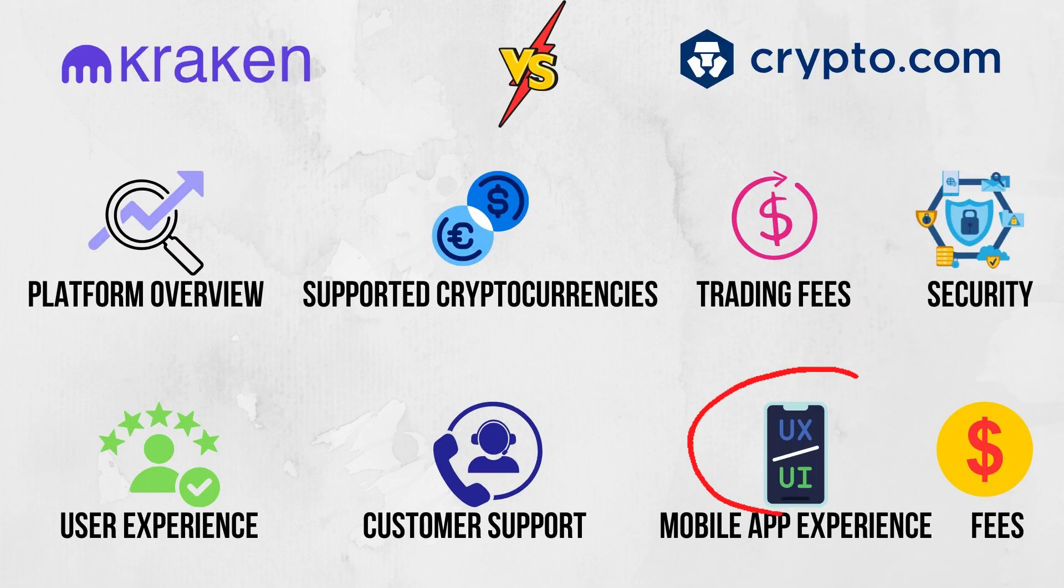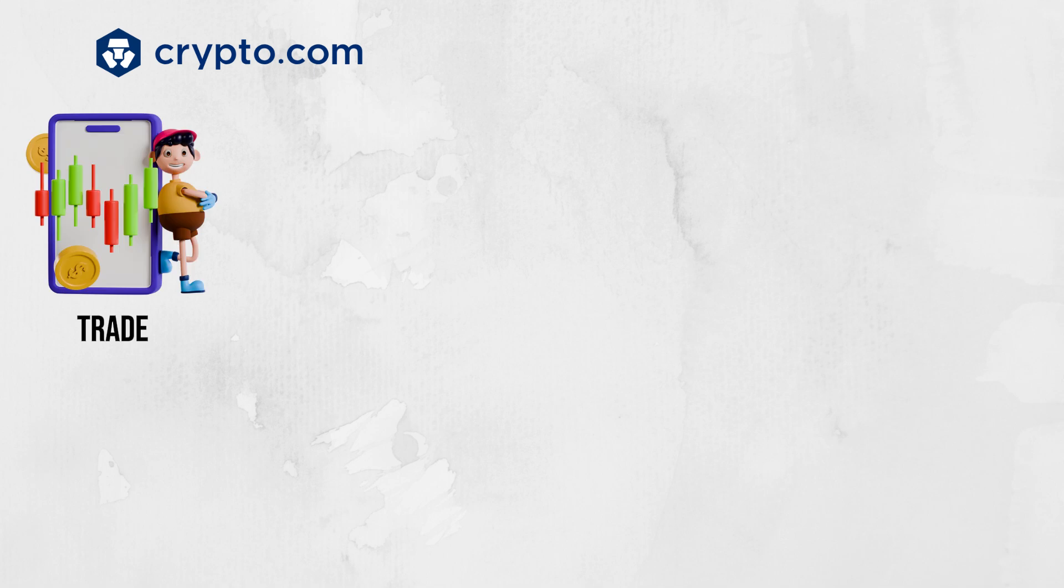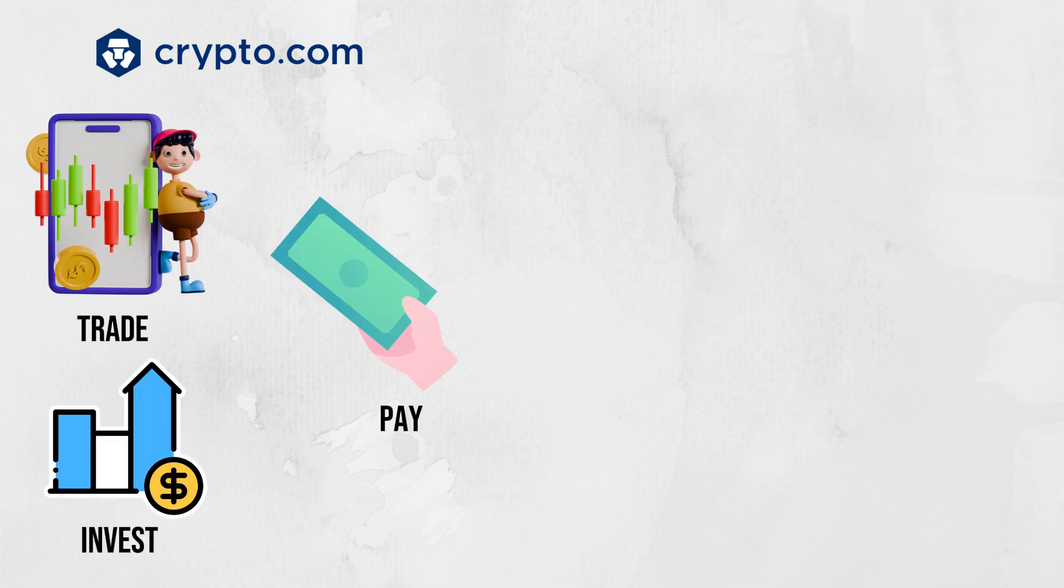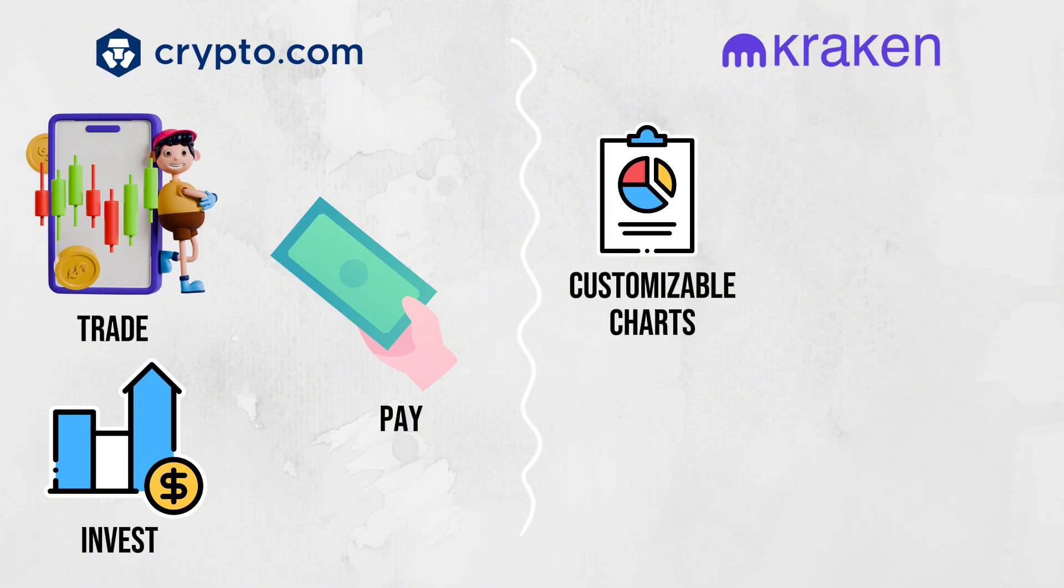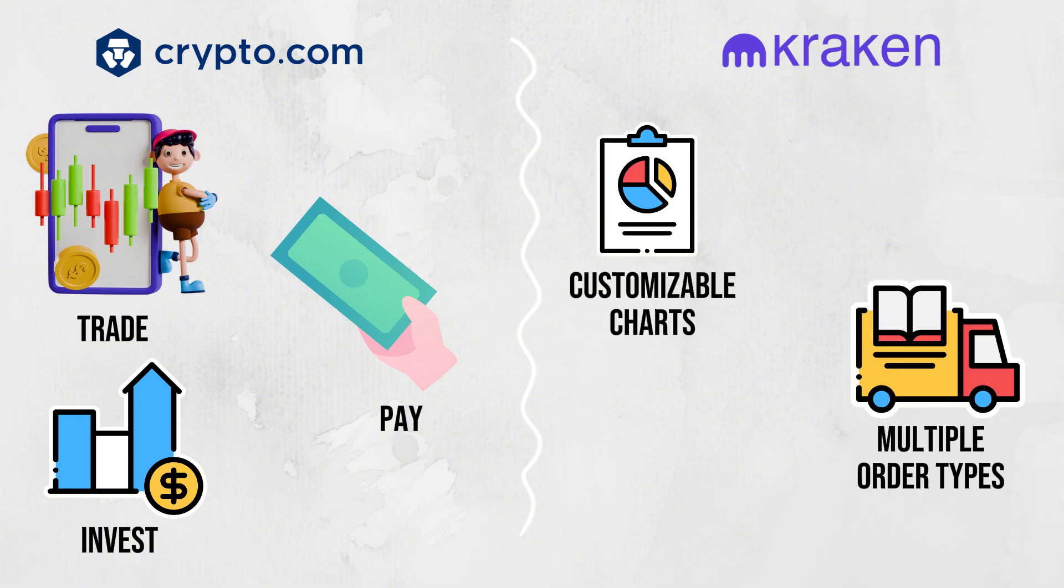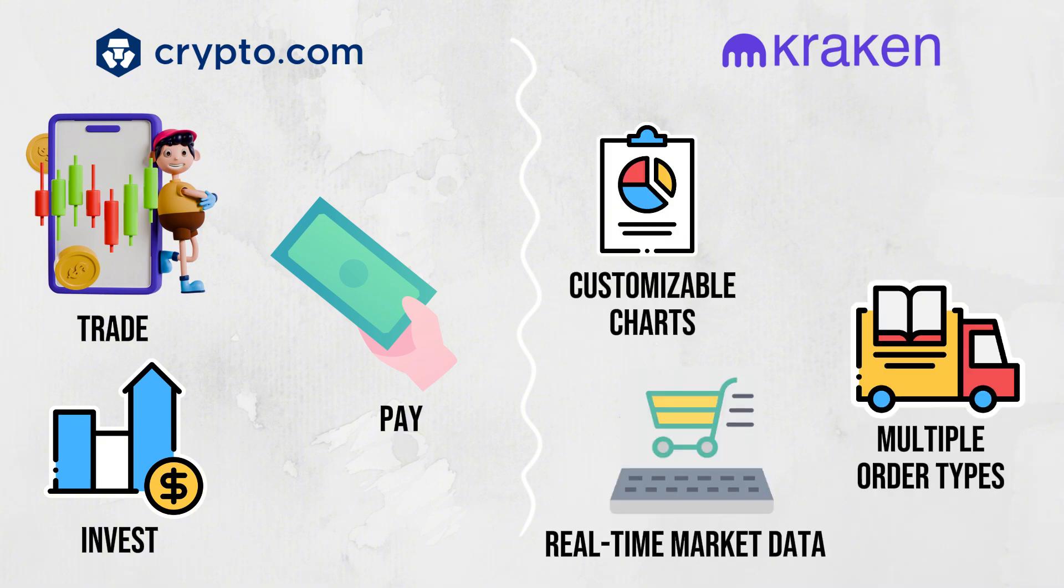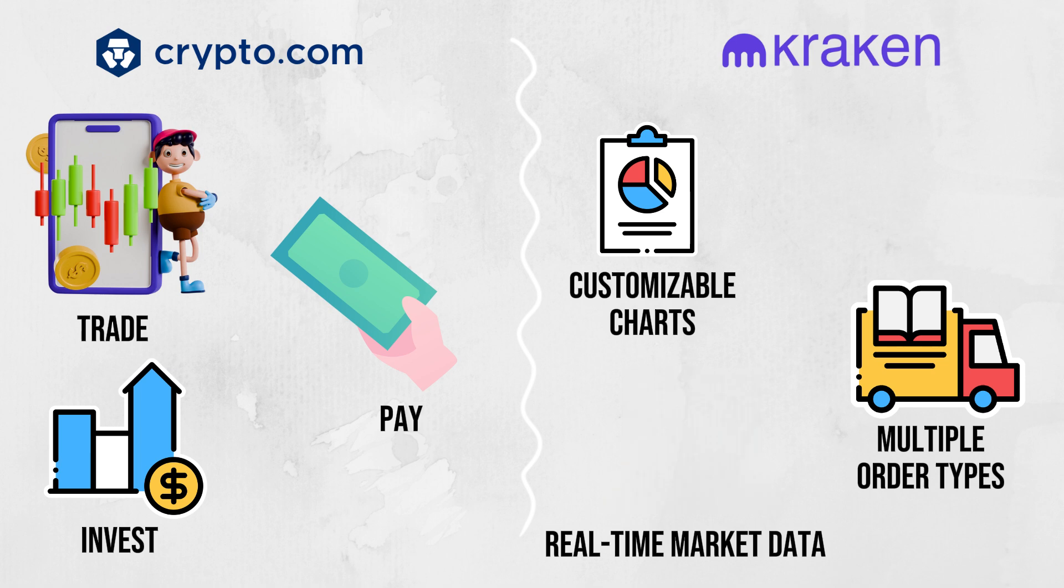Mobile app experience. Crypto.com's mobile app is highly rated, with a streamlined design that makes it simple for users to trade, pay, and invest on the go. Kraken's mobile app offers features like customizable charts, multiple order types, and real-time market data.